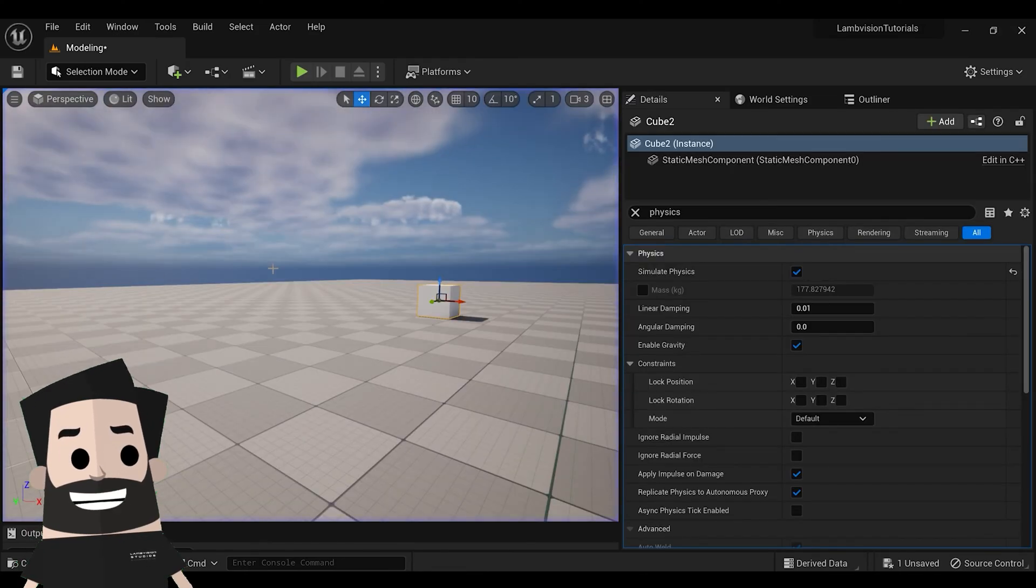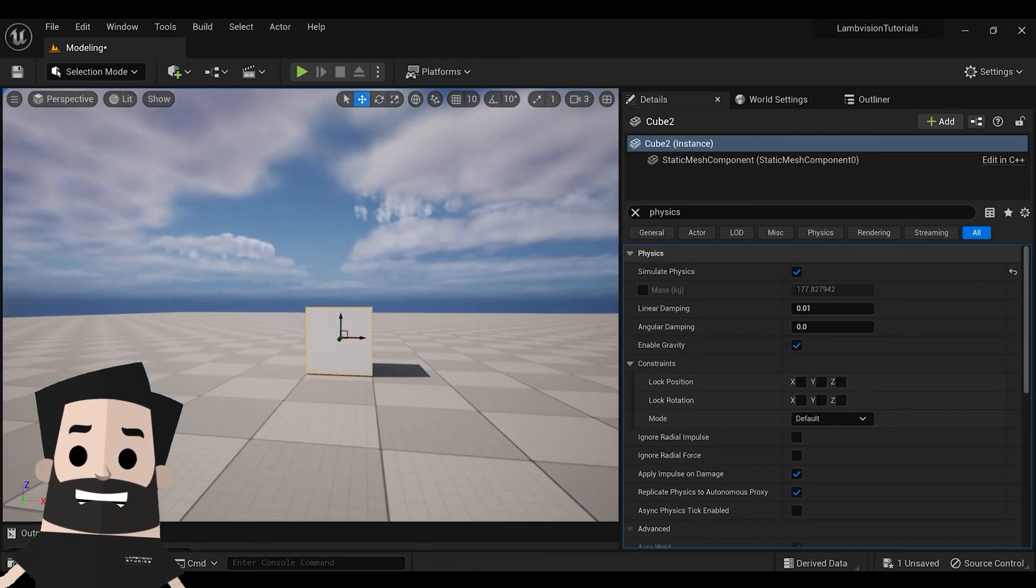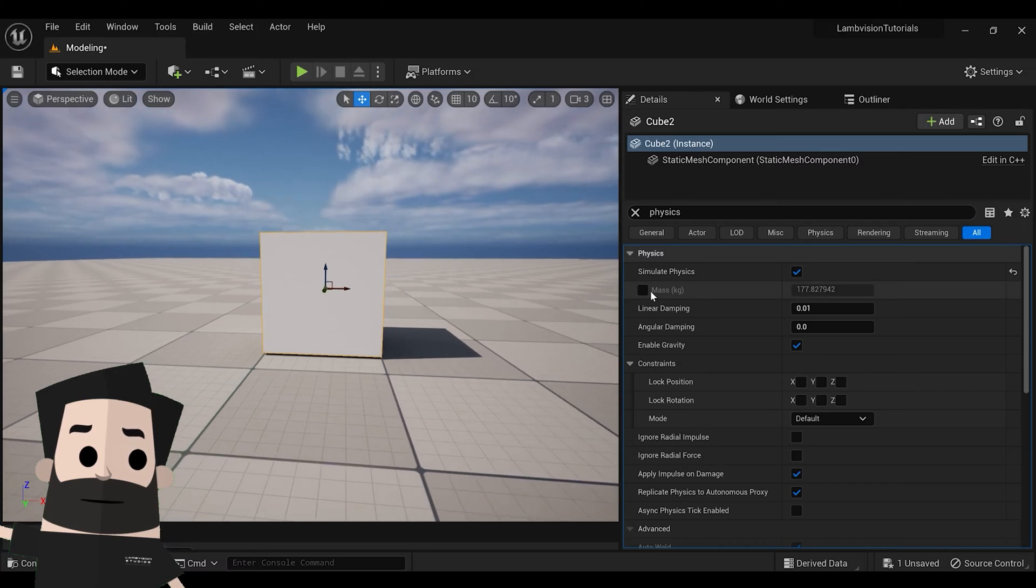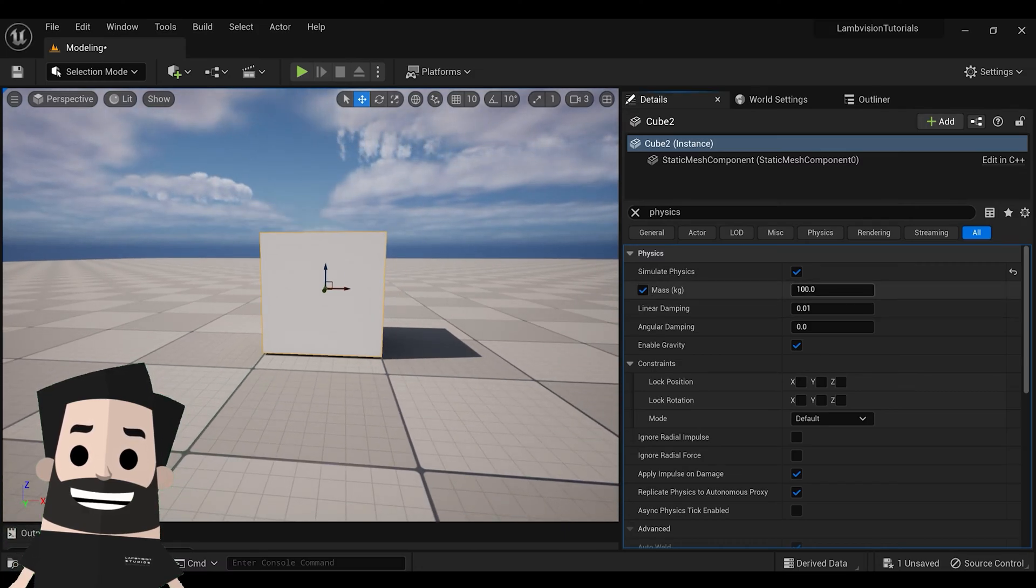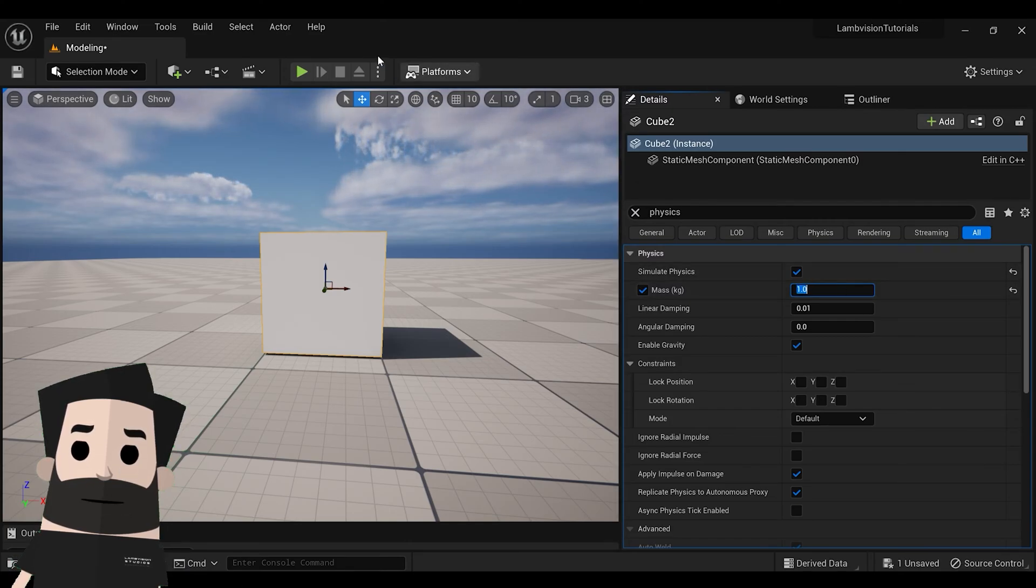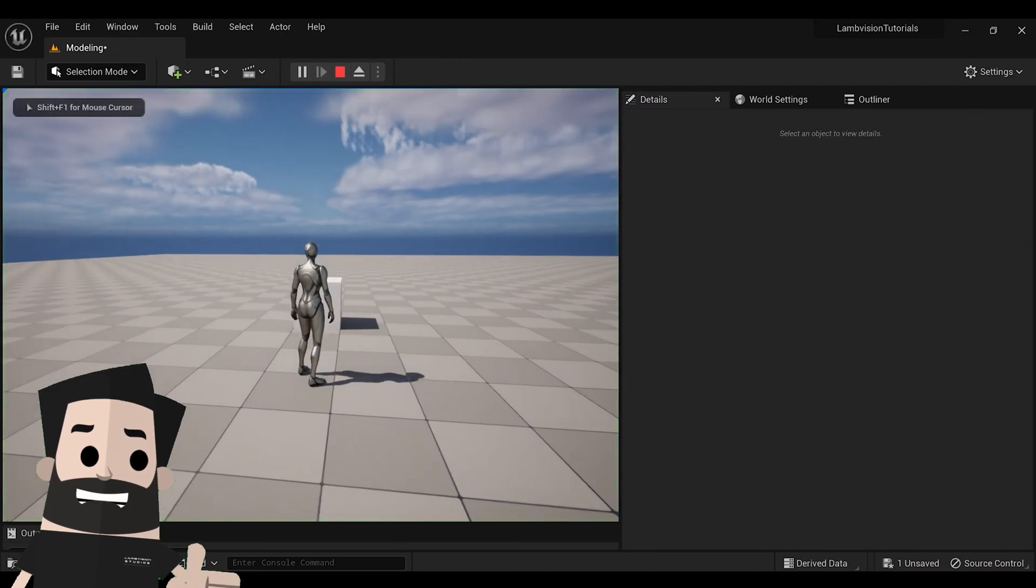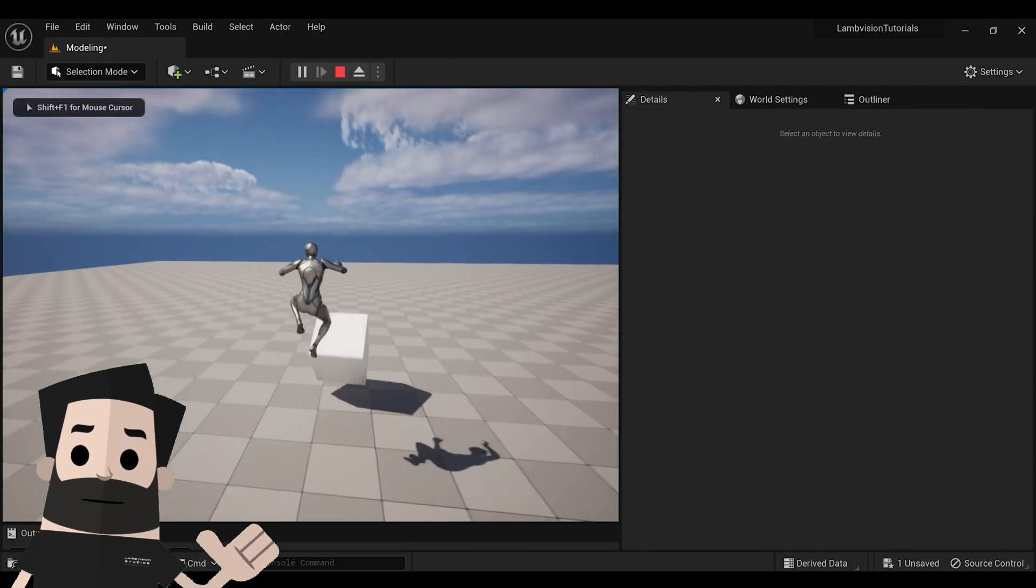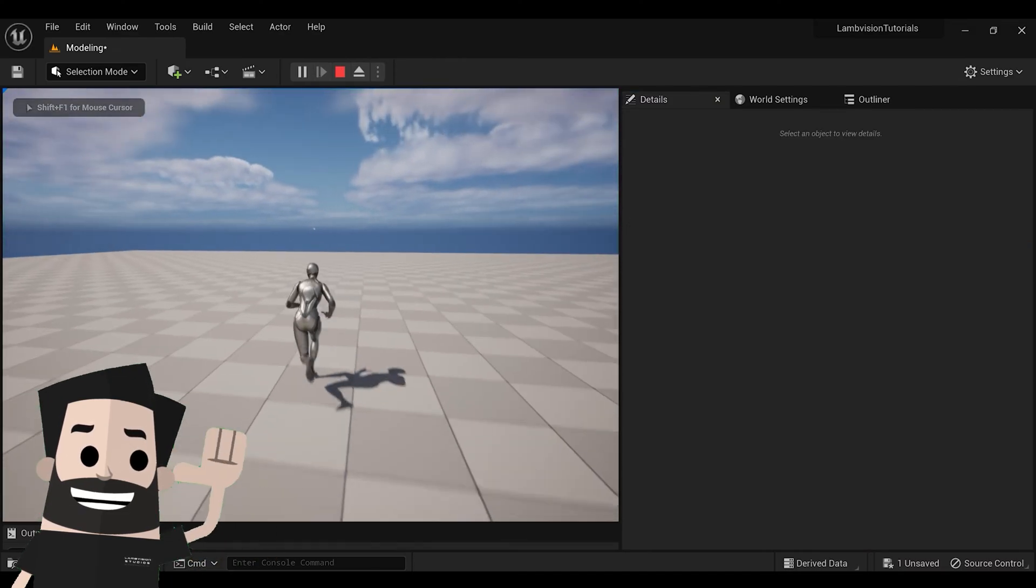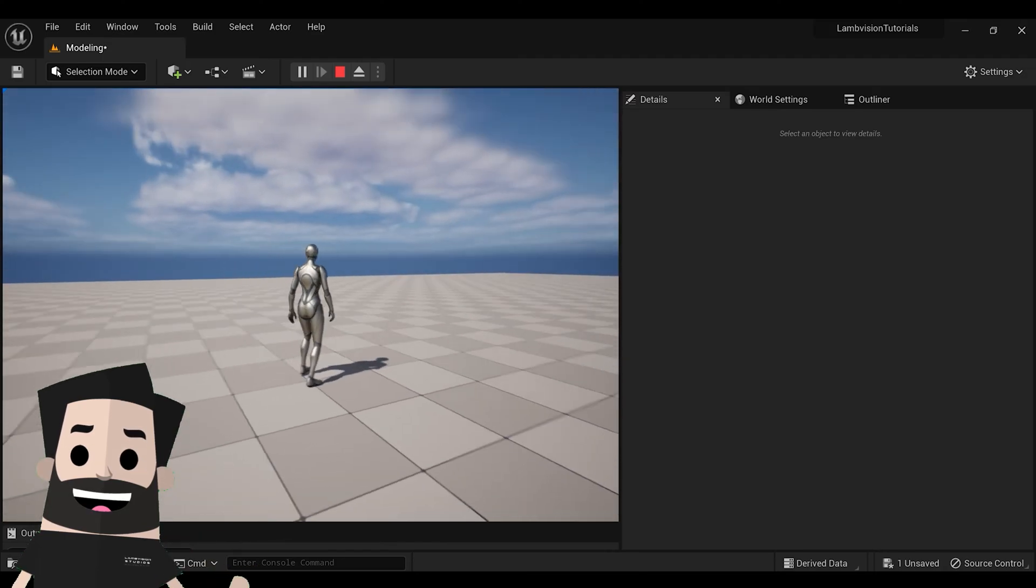So you can actually adjust the weight of this box by clicking this mass and just setting it to whatever you want. So if I set it to something like 1 and press play, then you'll see it's very light and I can kick it all the way across the map pretty easily.